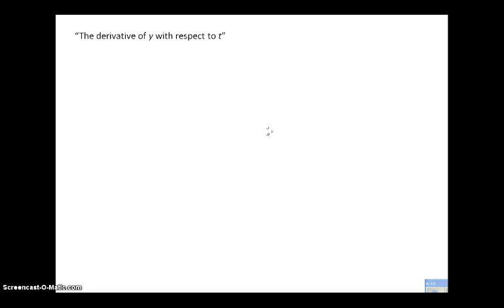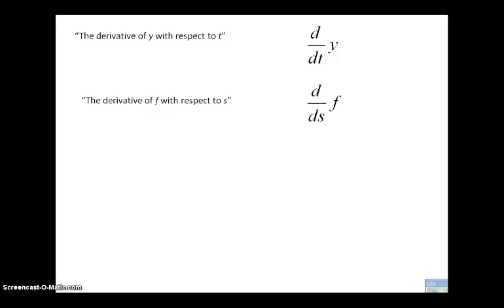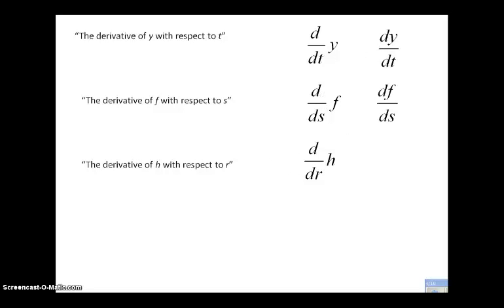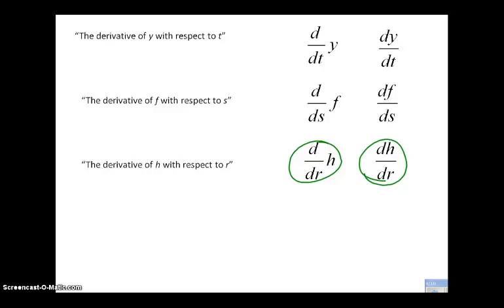The power of this is that depending on what context we're in, we can use different variables. We would say the derivative of y with respect to t, and write it dy/dt. The derivative of f with respect to s is df/ds. The derivative of h with respect to r is dh/dr. Most commonly you'll see it written in that rightmost column form, but the longer form is acceptable notation as well — they both mean the same thing: the slope of the tangent line. The variable in the denominator is always your independent variable, and the variable in the numerator is your dependent variable.